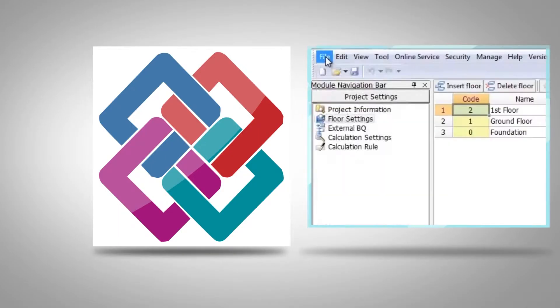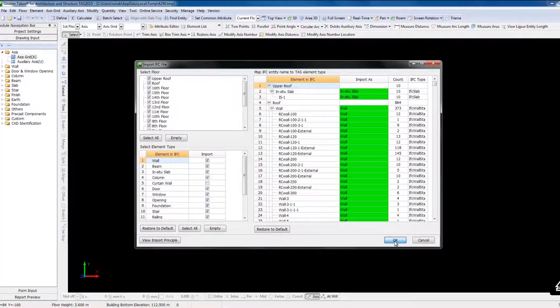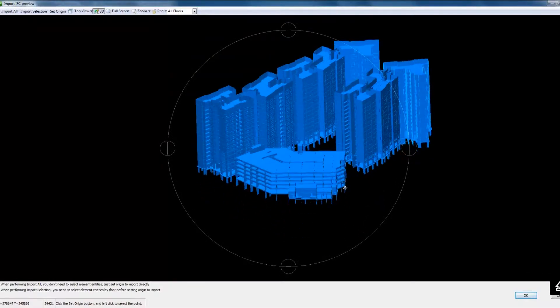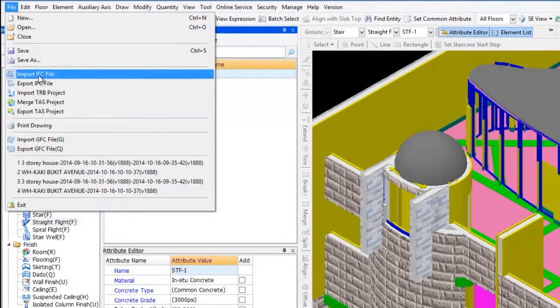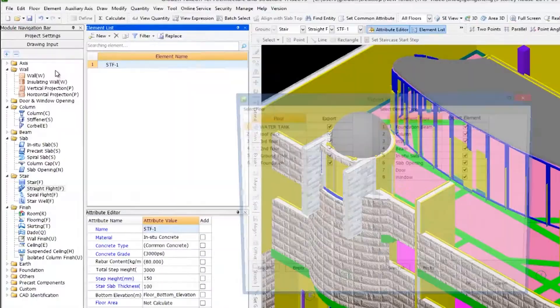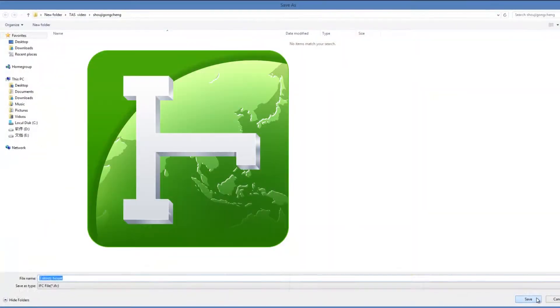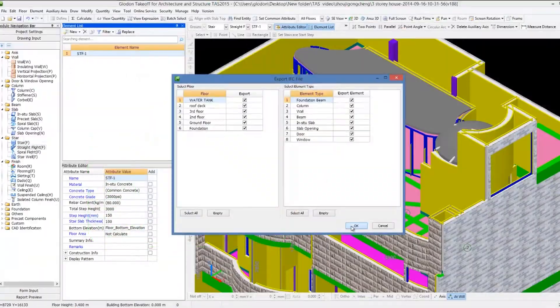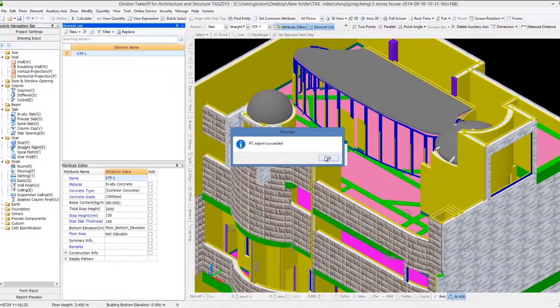TAS supports the import and export of standard IFC 2x3 models to achieve rapid modelling. It can also share models with other BIM applications to realise the reuse of model.